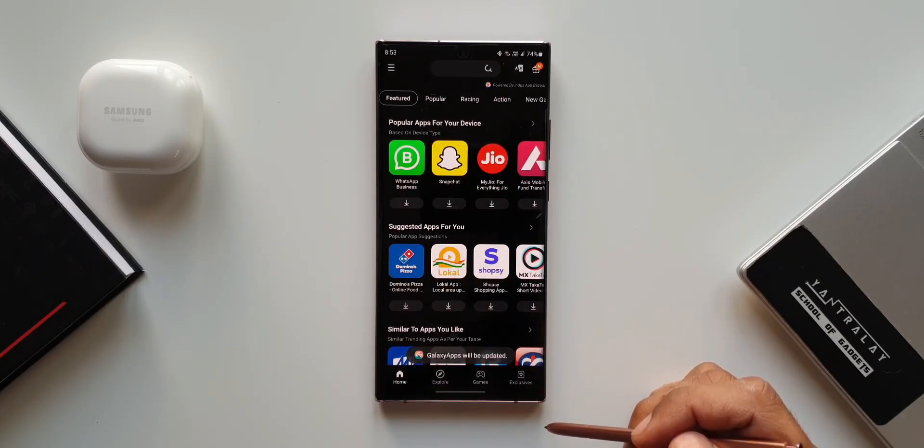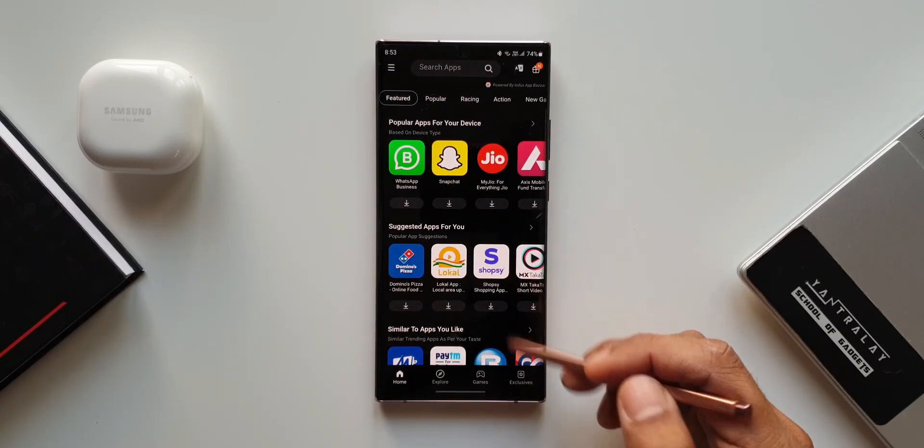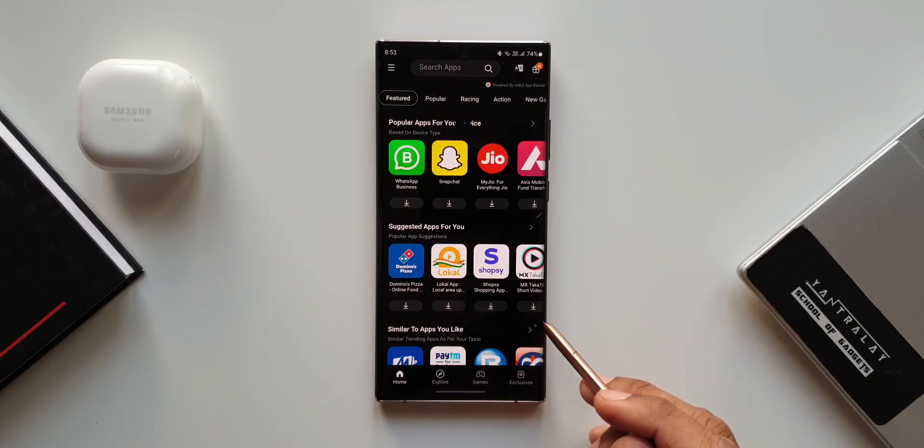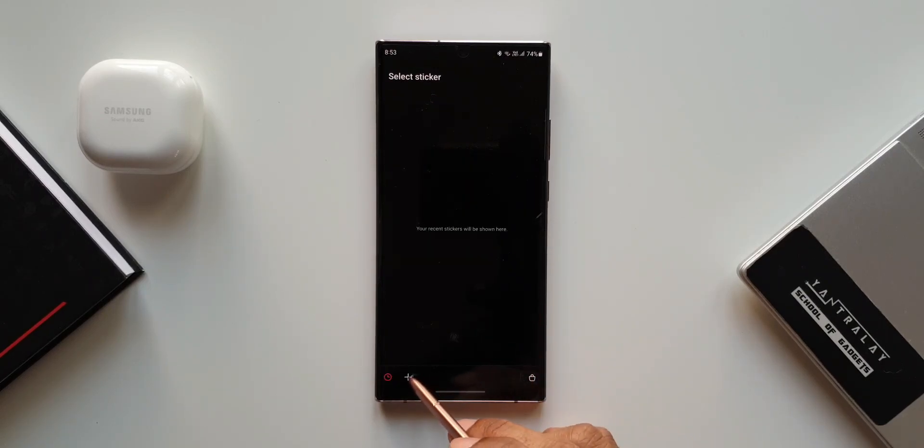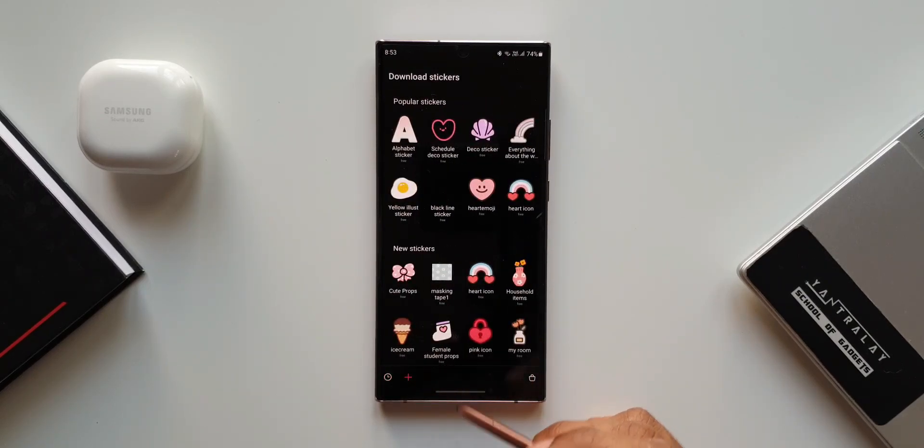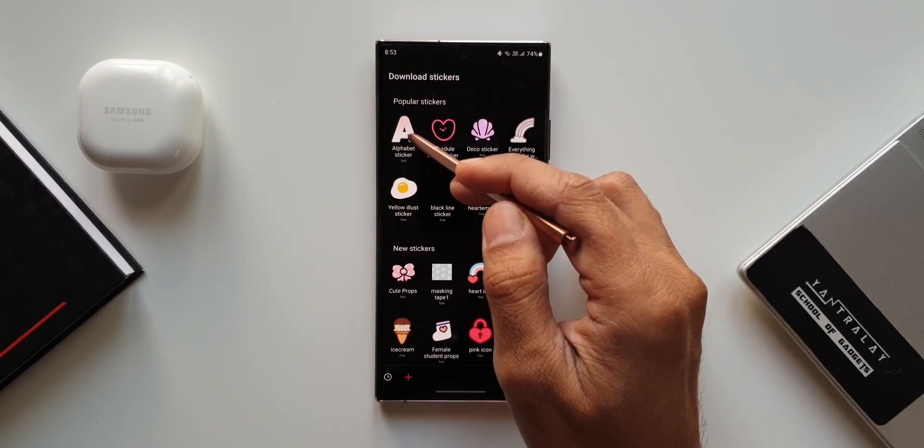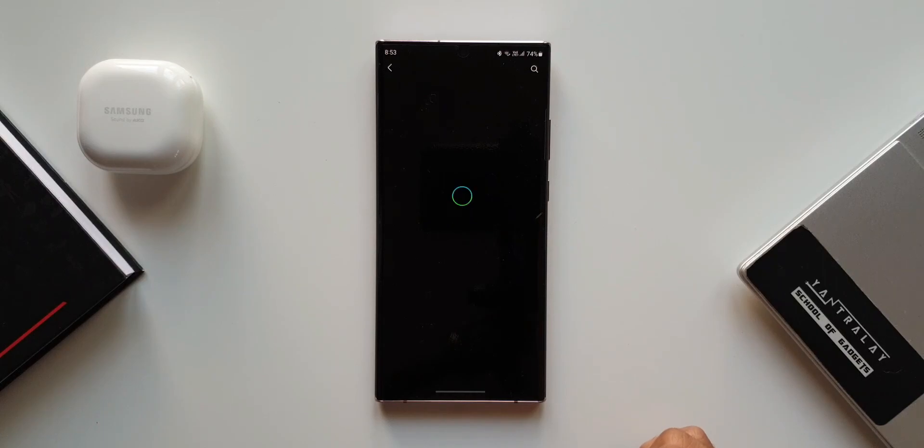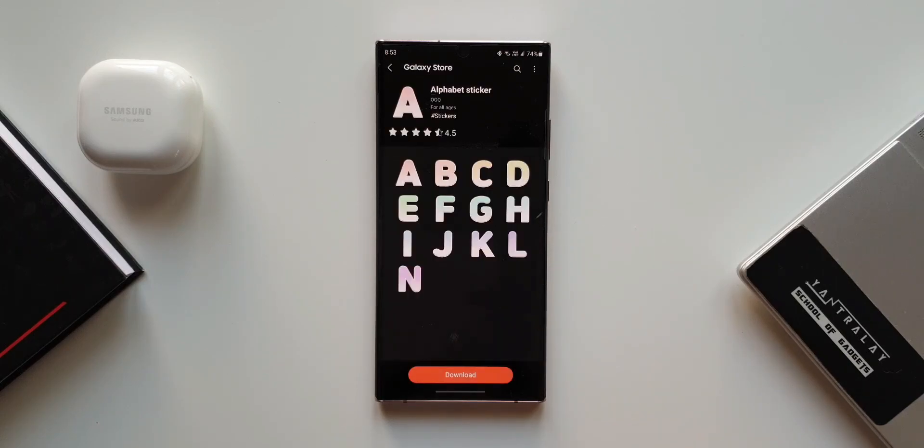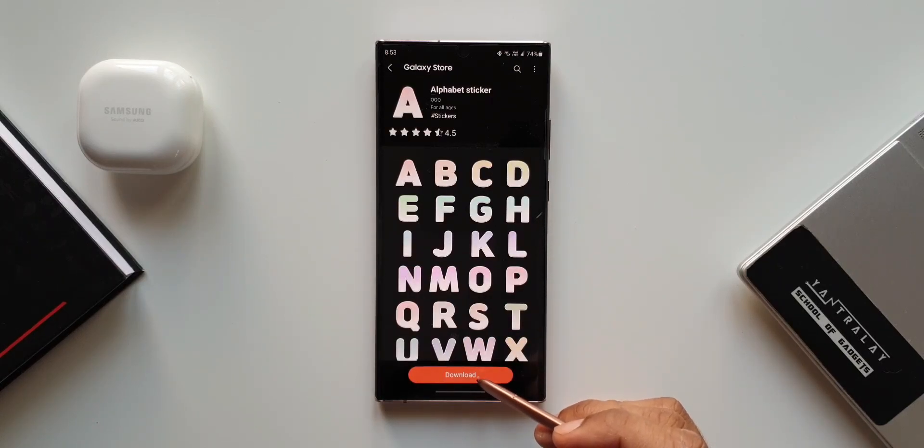Now I'm not sure how many of you would be using this particular feature. Do let me know in the comment section below if you set any particular sticker for your S Pen's pointer. I would be interested to know that.